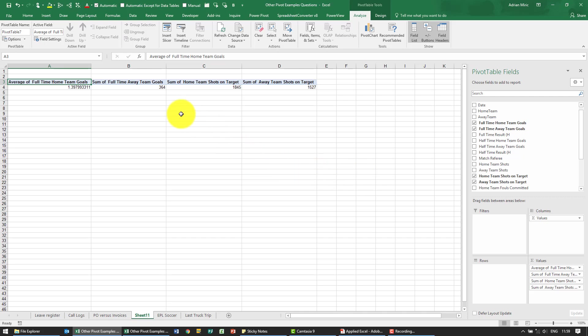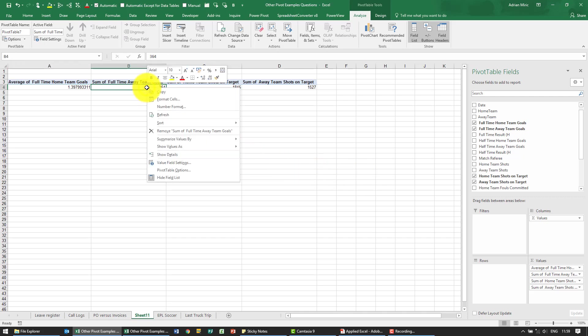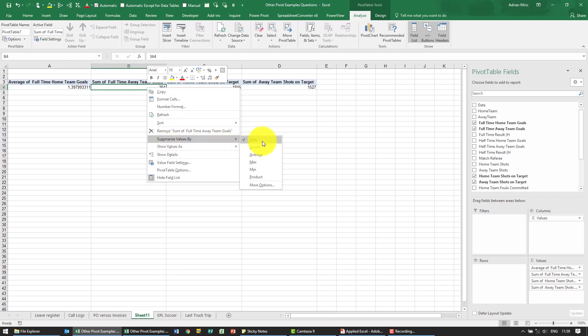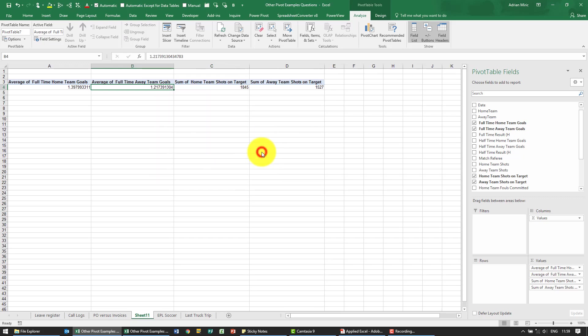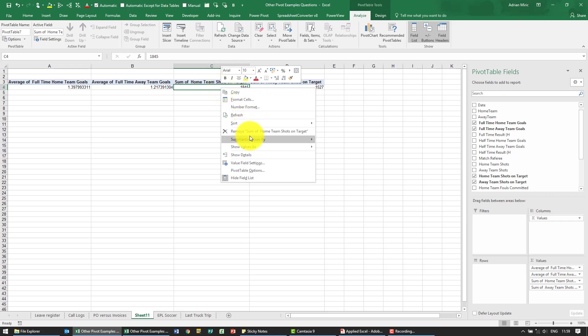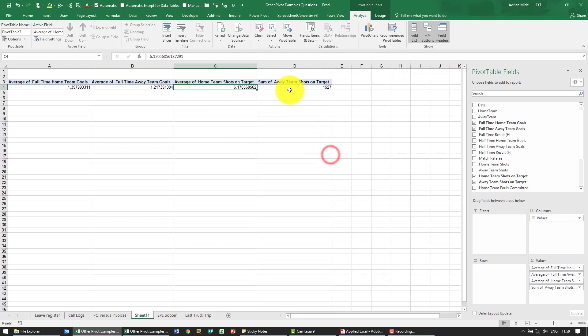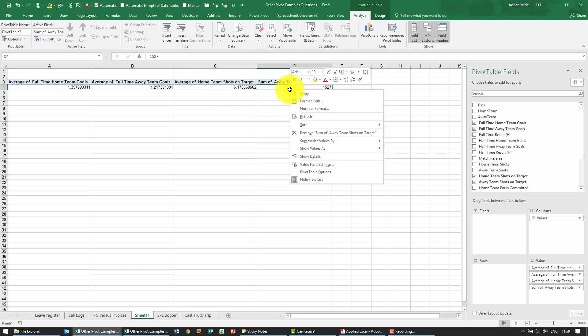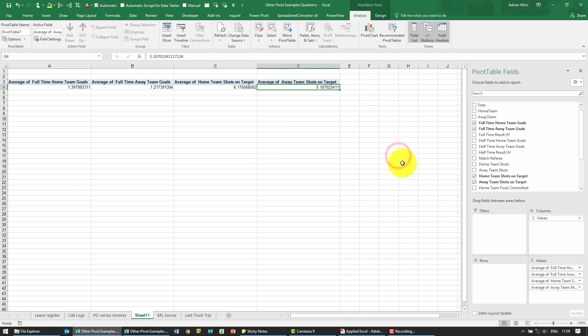What we can do as well is if we right click for the next one you'll see we've got summarize value by, if we say average it achieves the same thing. So I'm going to say summarize value by average, average.